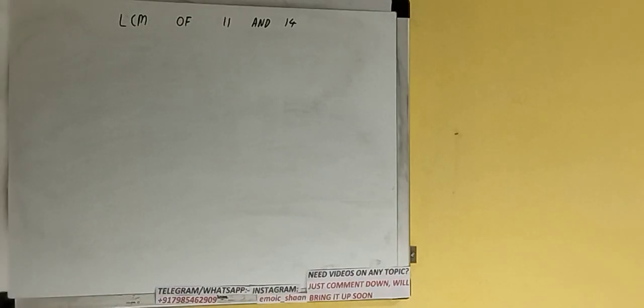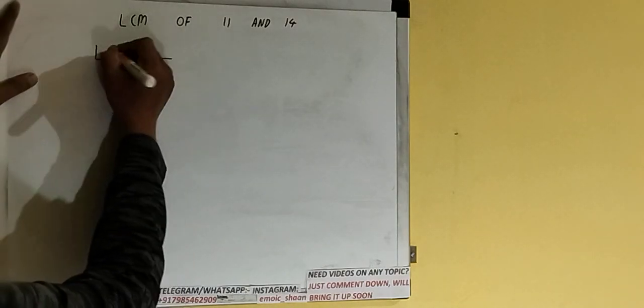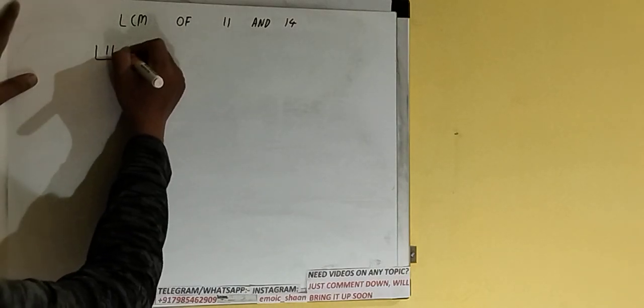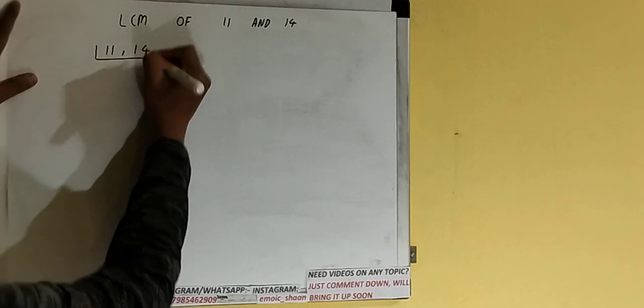Hello friends, and in this video I'll be helping you with the LCM of the numbers 11 and 14. So let's start. First of all, we need to write down both the numbers like this: 11 comma 14.